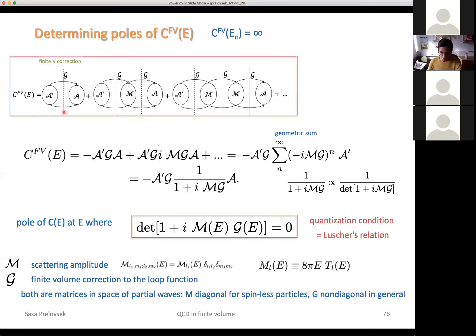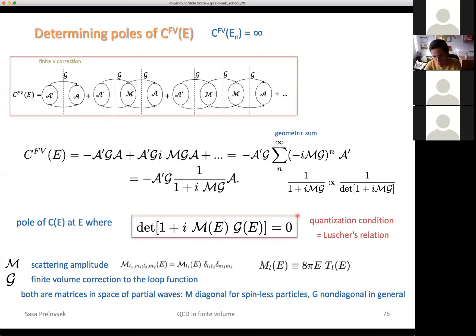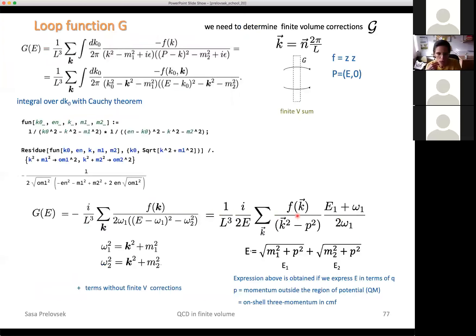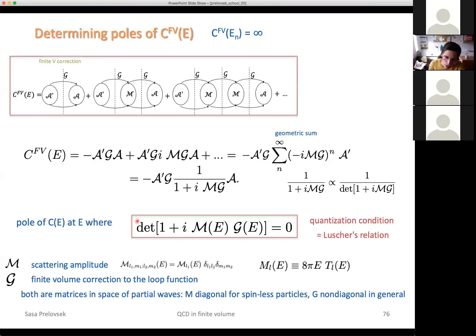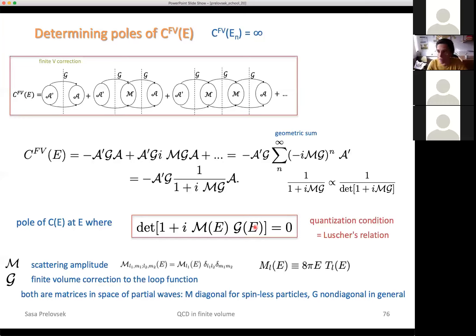Where M is a scattering amplitude at your discrete lattice energy, and G corresponds to a product of two propagators — the finite volume correction to this product. This is the first form of the quantization condition. This equation is satisfied only at the discrete lattice eigenenergies that you measure on the lattice, and M is the scattering amplitude. The only other quantity that appears is this product of two propagators. In the next slides, we study this G, which can be expressed in terms of the Lüscher zeta function.